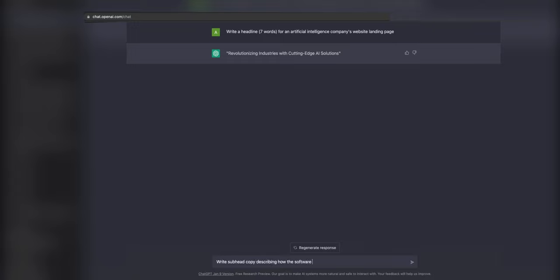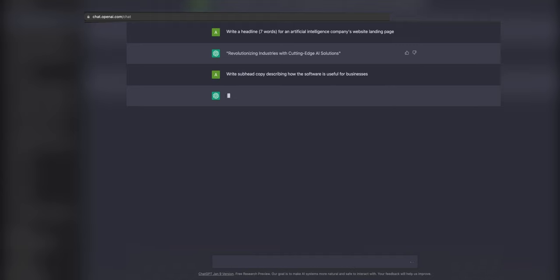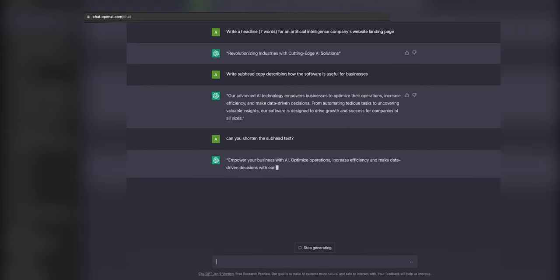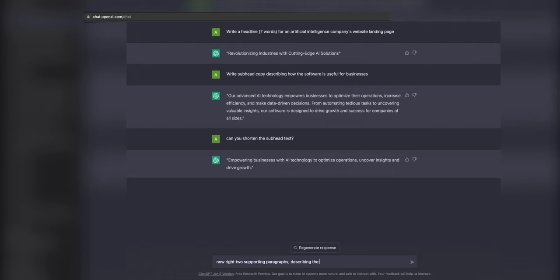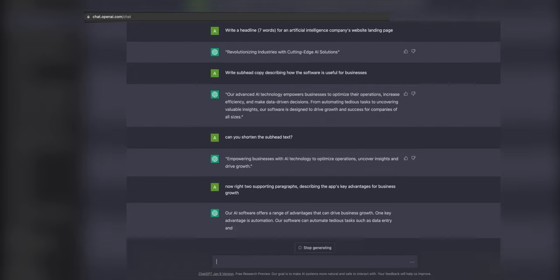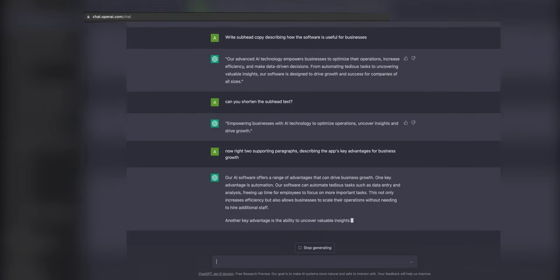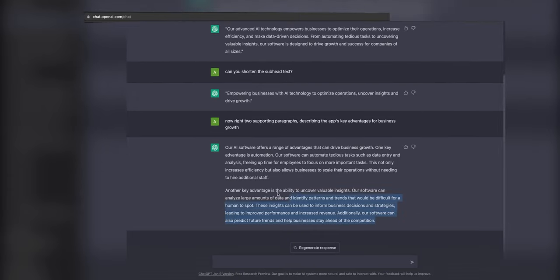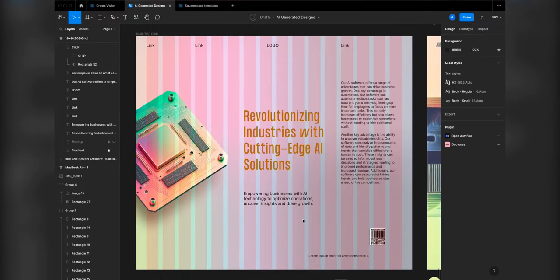Next is the subhead copy. And I asked it to shorten it a little bit, knowing our mockup had shorter text. And then the two supporting paragraphs for the right column. And then copying and pasting into the design.